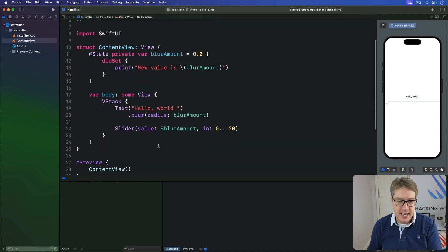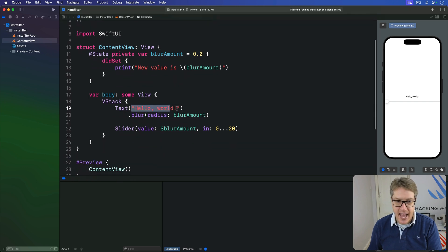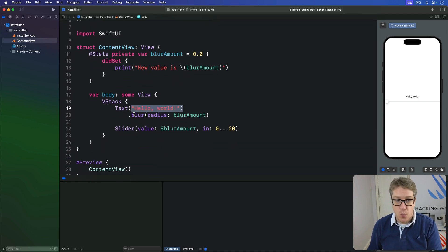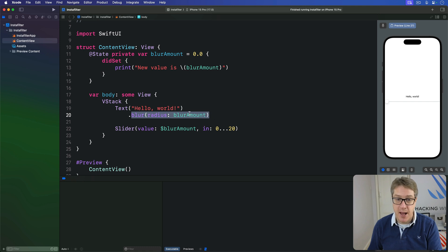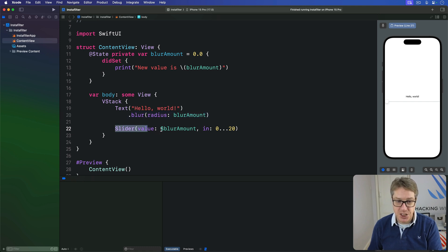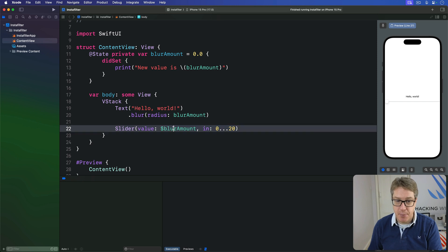As you can see, it shows the words 'hello world' on the screen with a blur attached to a control by a blur amount property. That property is being changed by a slider using the binding right here.